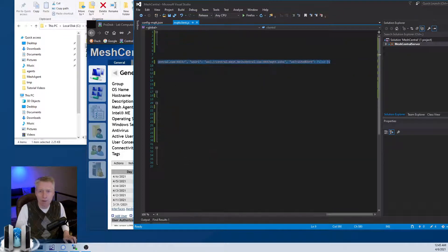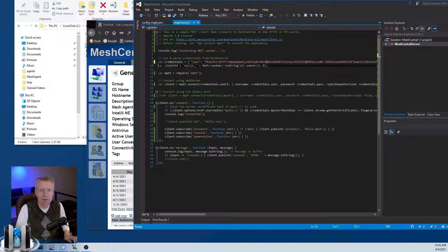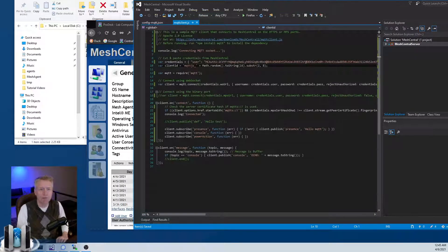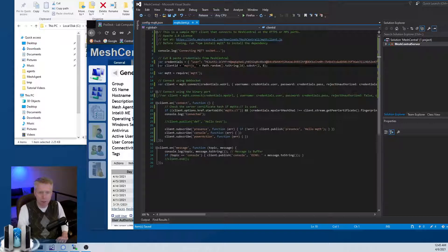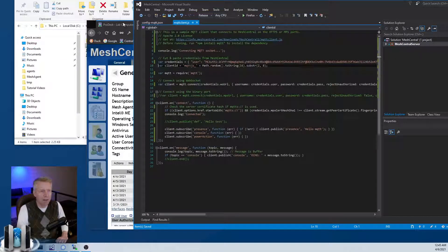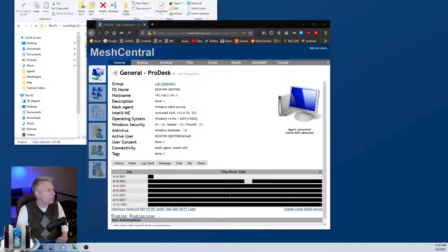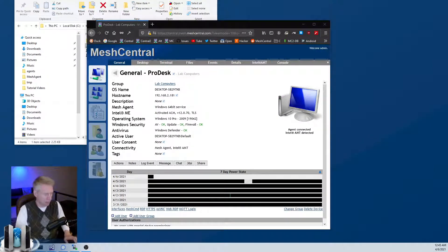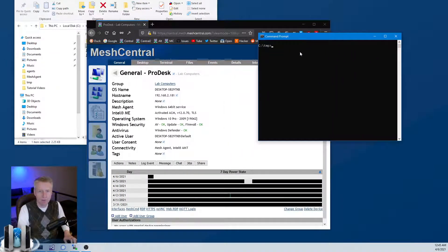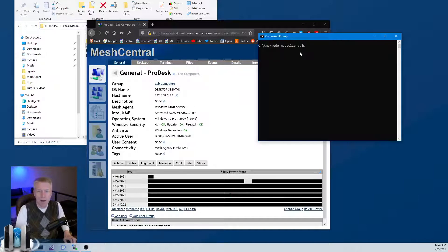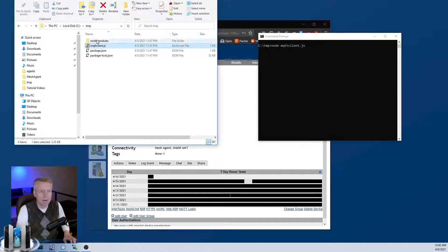I'm going to remove the semicolon and paste it right there and save. So there I updated this MQTT client with these credentials. Now all I need to do is run it. The way you run it is you go in your temp folder and you type node MQTT client to run this file.